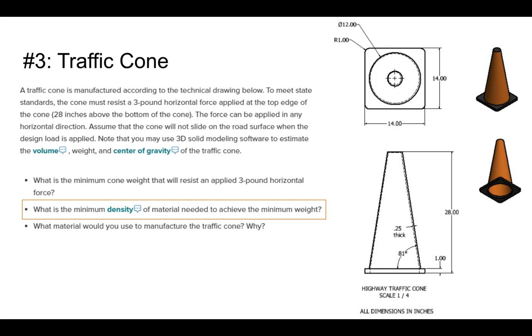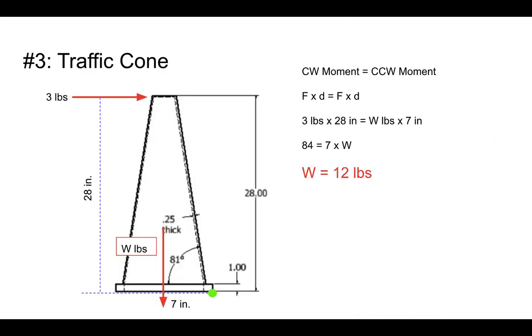Before we go any further, let's recap the fact that in the previous video we did find out that the weight of the cone needs to be at least 12 pounds. So what we're being asked is, if that cone weighs 12 pounds, what's the density of the material being used to create the cone?